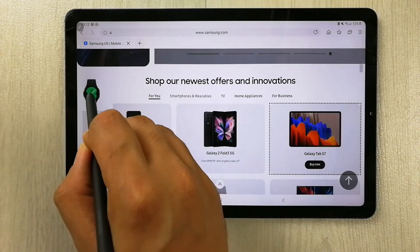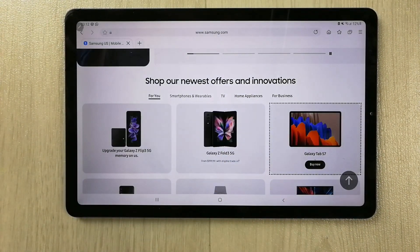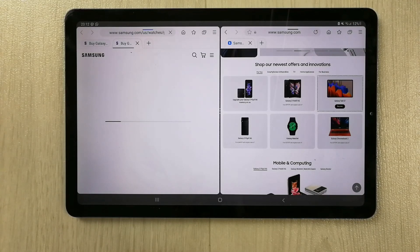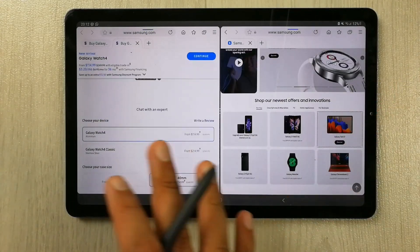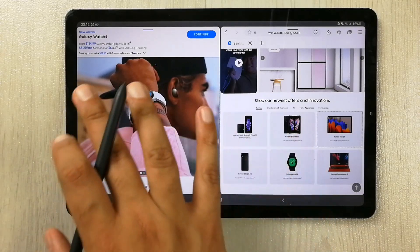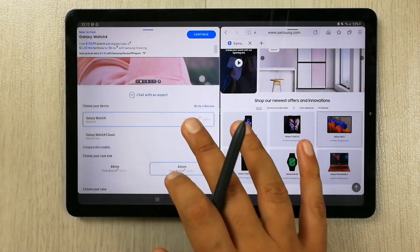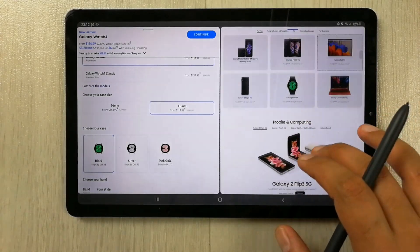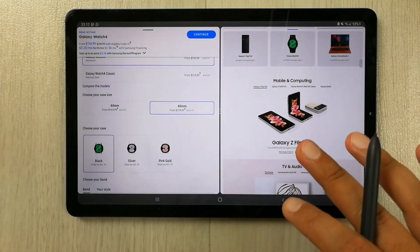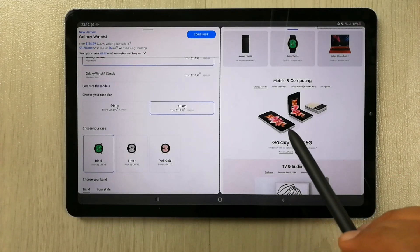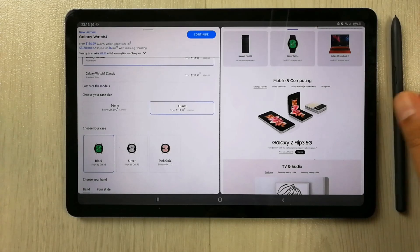I grab it, hold it, and simply put it here in the multitasking view. The Galaxy Watch page is now open — Galaxy Watch with all its content is over here, and the main page is also still there. This is a really amazing feature. I hope you liked and enjoyed the video — please subscribe to my channel. Thank you very much.